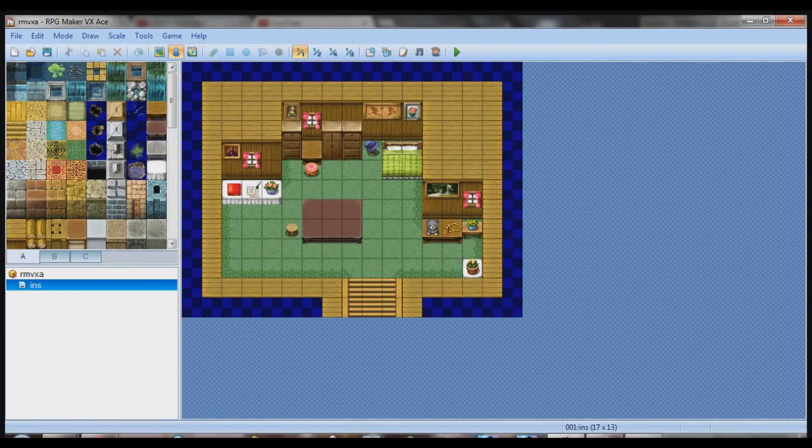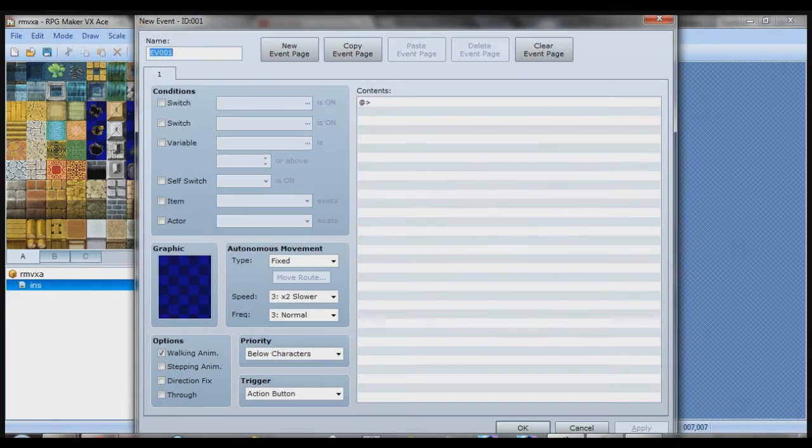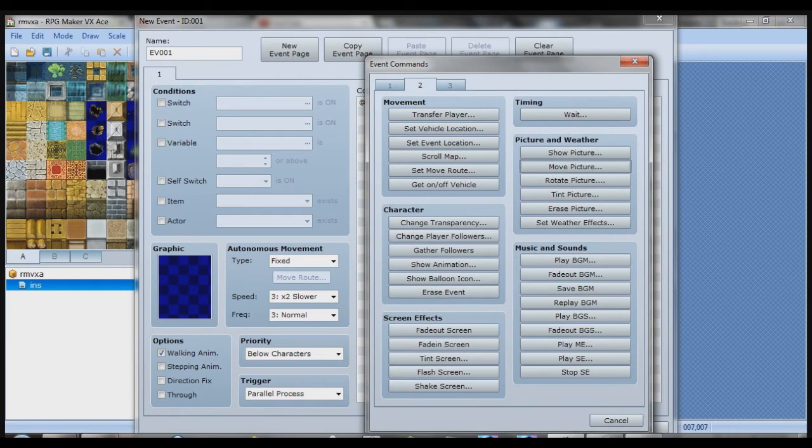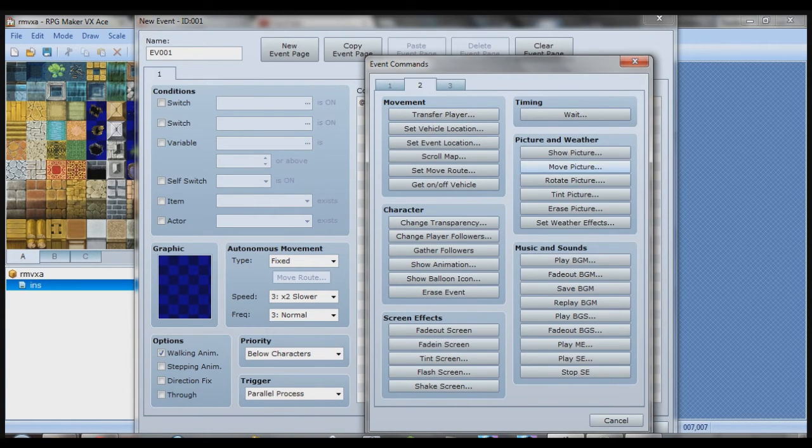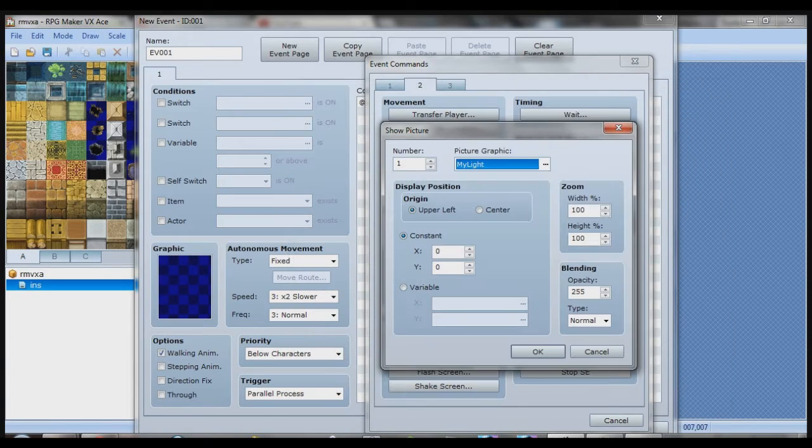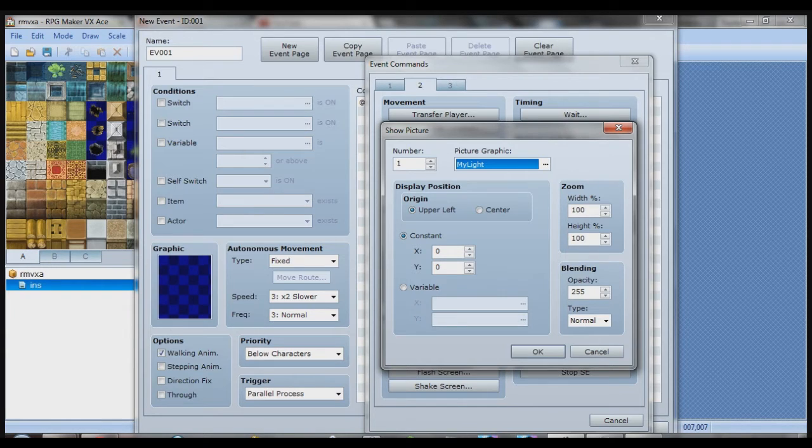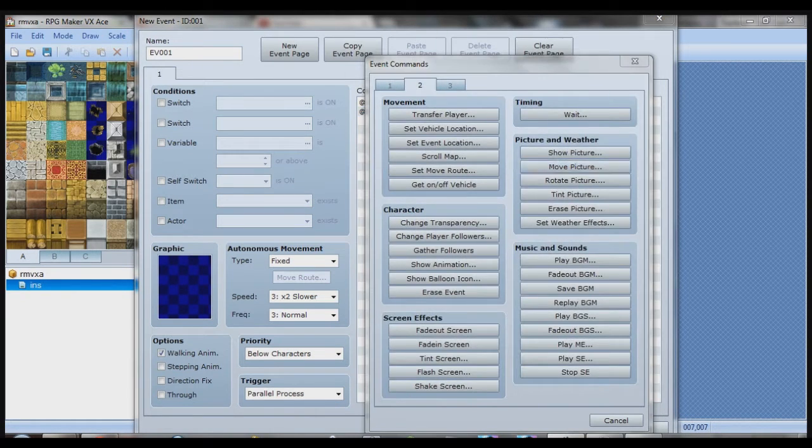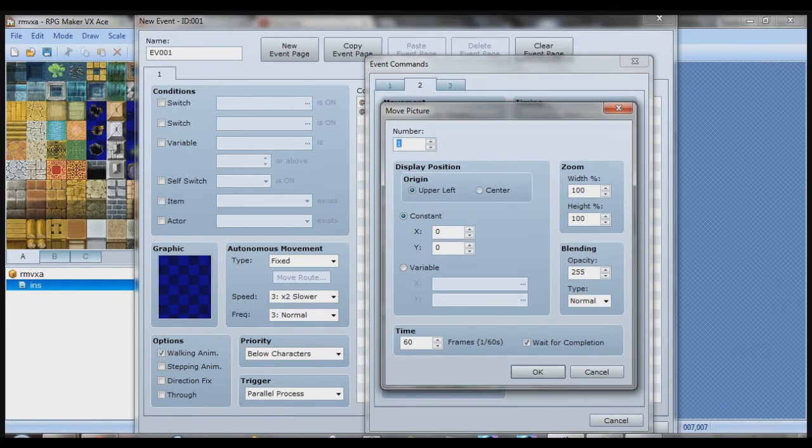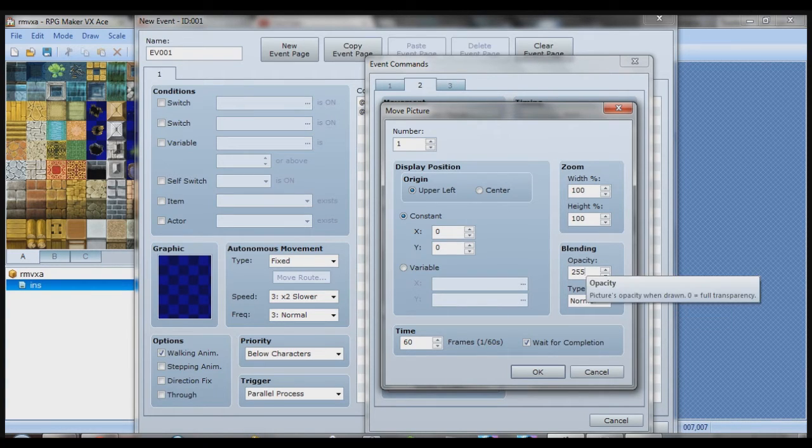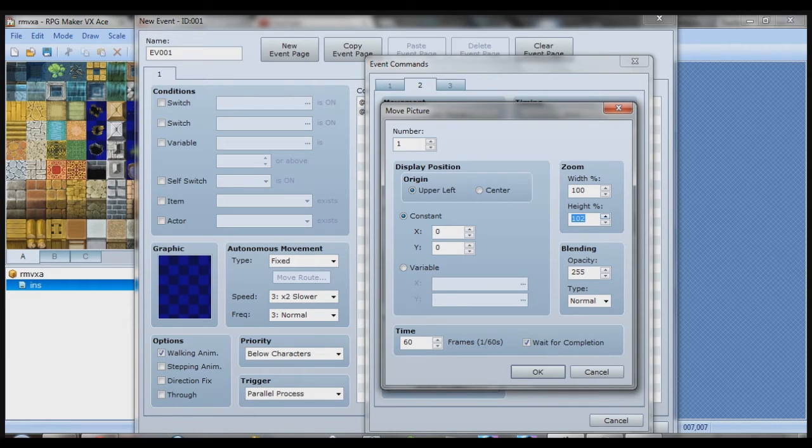Now to make it animated, you want to make a new event. Make it a parallel process. And all you have to do is go to event commands, tab 2, show picture, find your picture, my light for example. Opacity, normal, 255. Width, normal, height, normal, all that good stuff's normal. Now what you want to do is move picture, picture 1. Make sure it's set for the same number as whatever picture you set the number as. Now you want to do height, increase it by 2, so it's 102%.